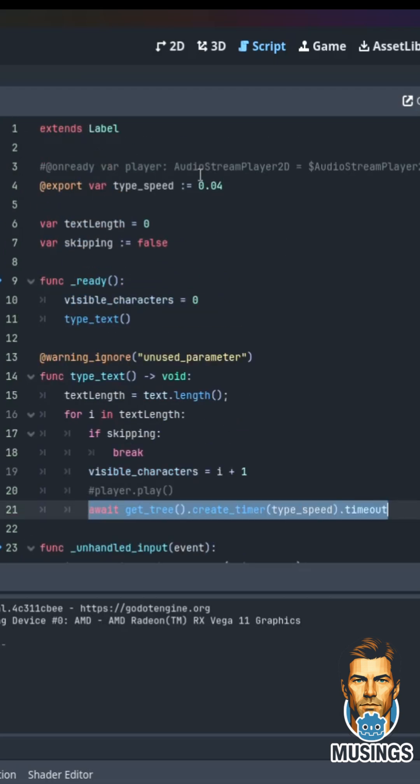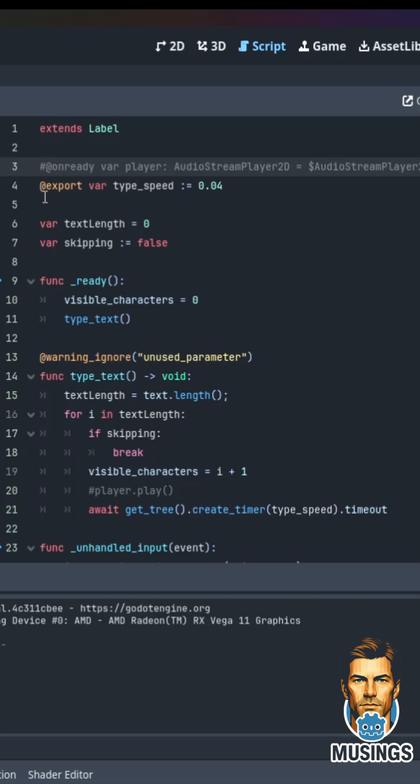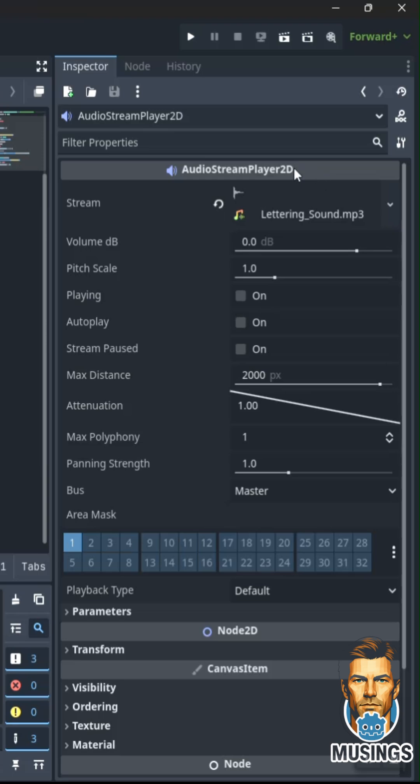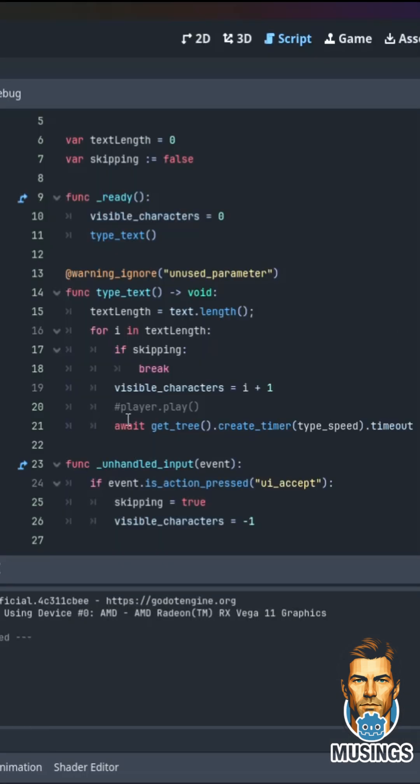We can add that right there, and then all we have to do is add to our player an mp3 sound of us typing one character. Then every time we add a character, we'll add that typing sound.